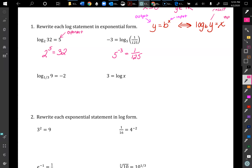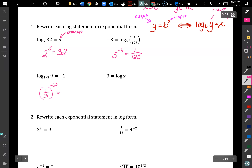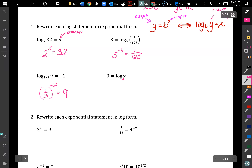The next one is log base 1/3 raised to the negative 2 — because that's the exponent — equals the result of 9. For this one: 3 = log base 10 of x, because if there's nothing written as the base it's understood to be 10, just like we write in 1 for a coefficient of x if there's nothing there.